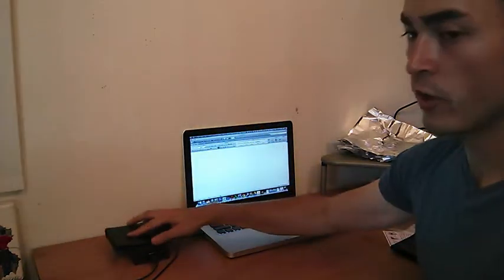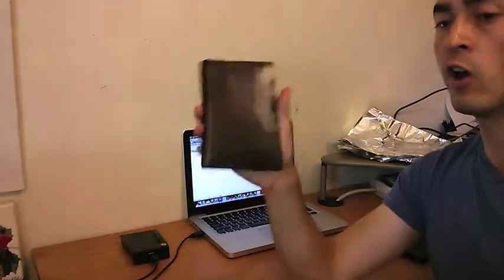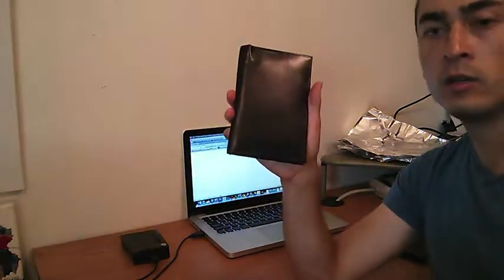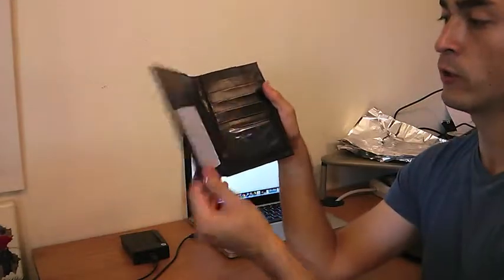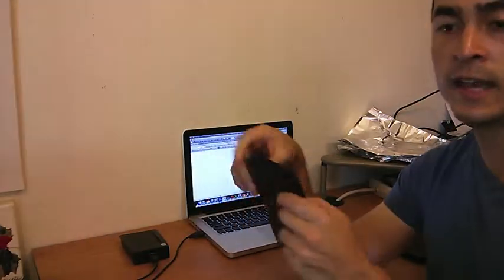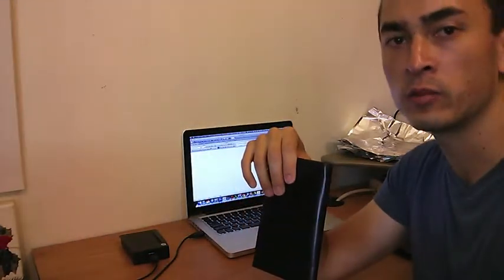There you have it. That's a Differware RFID blocking leather passport holder. And it's about $22 right now on Amazon.